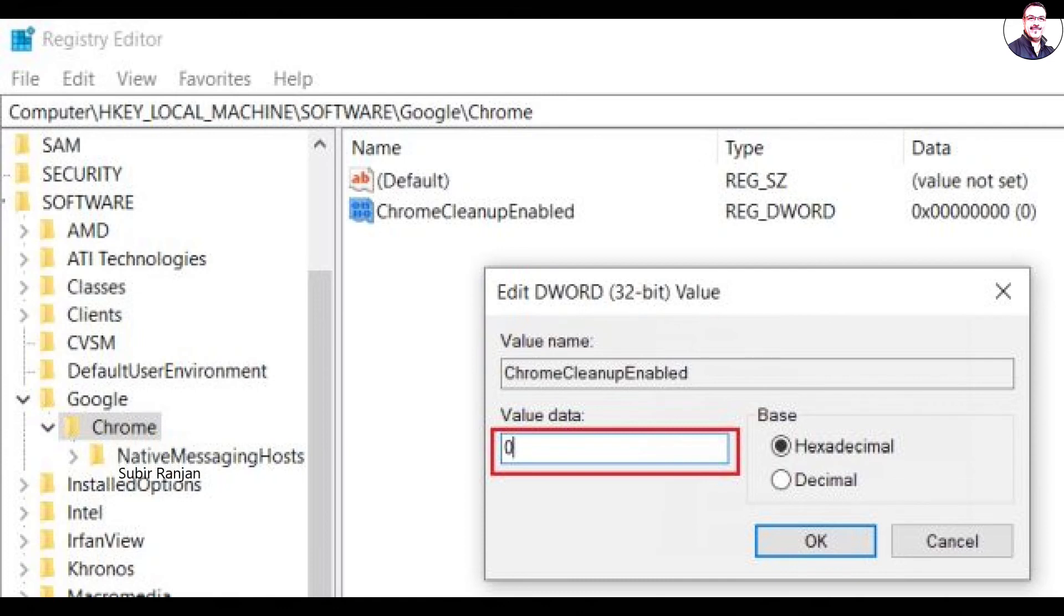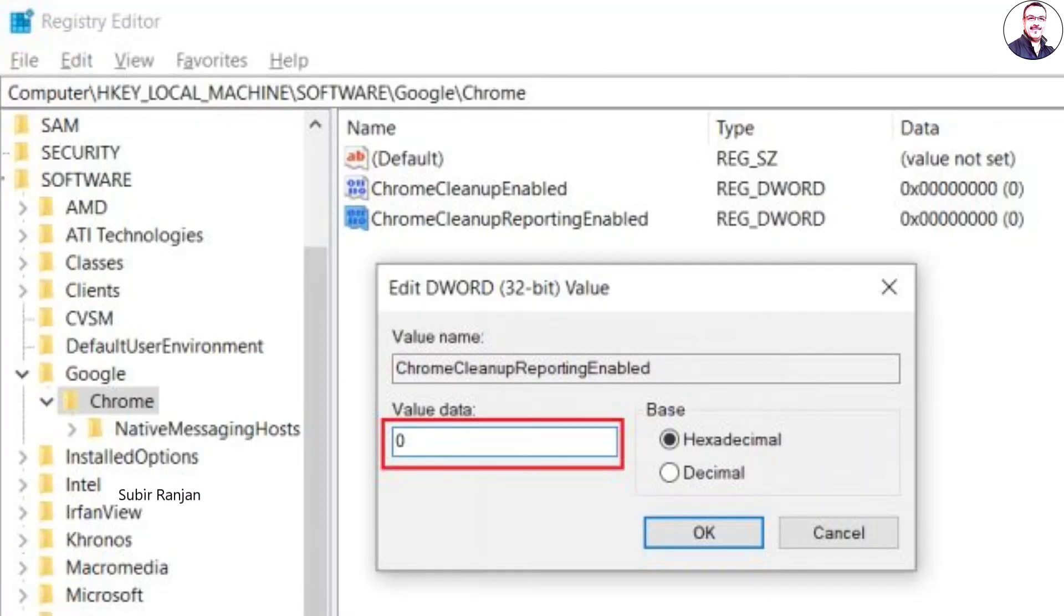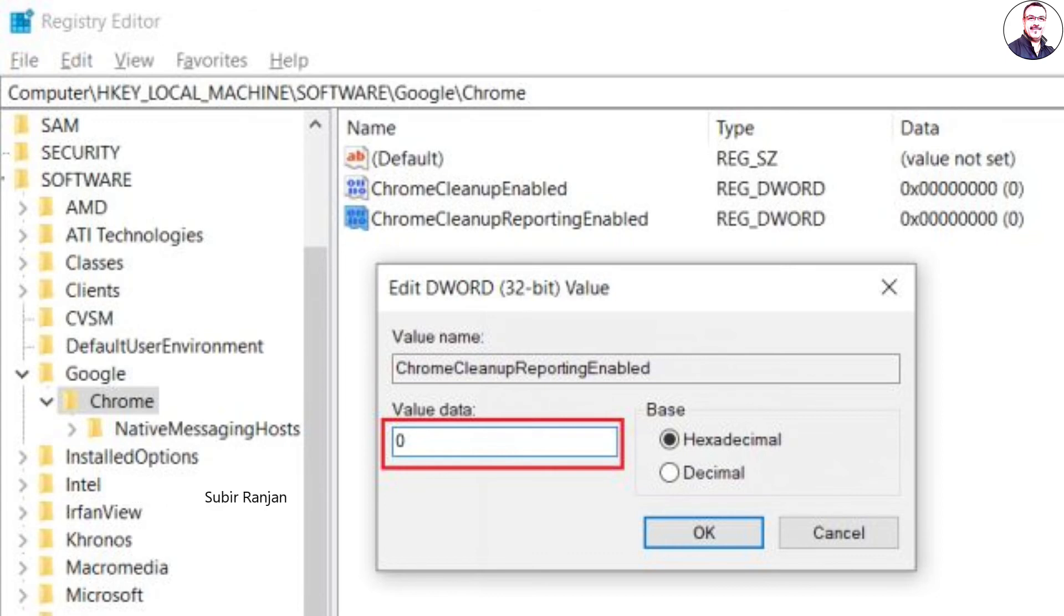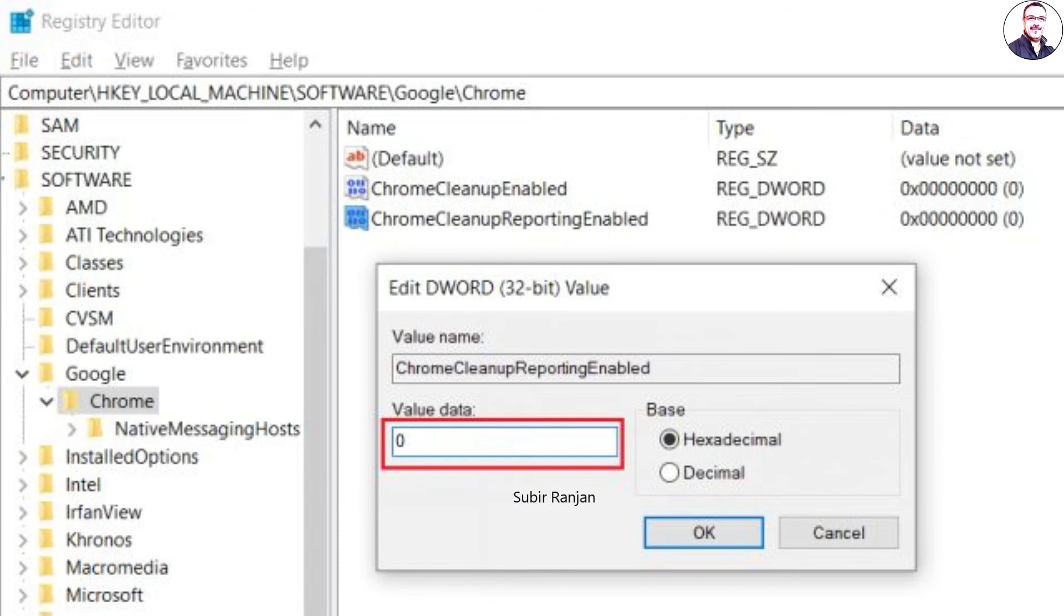Again, create a DWORD Value and that is to be 32-bit similar to step number 3 and name it ChromeCleanupReportingEnabled. Here too enter 0 in the value data field. Now, close the registry and restart your computer.